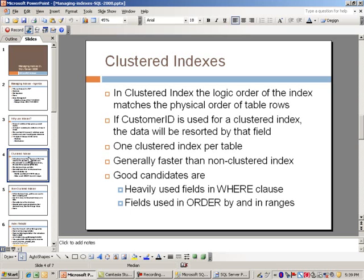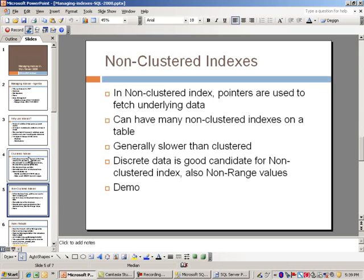As far as non-clustered indexes, instead of sorting the complete table we're simply using pointers. They point to the underlying data and that's how you essentially fetch the data. As a result of the pointers, you can have many non-clustered indexes in a table - I believe you can have up to 255 or some big number like that, but obviously that's not recommended.